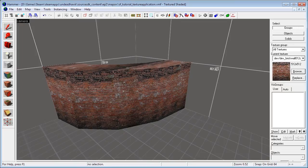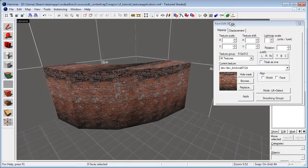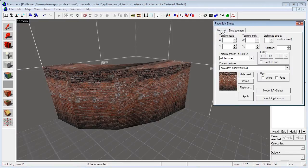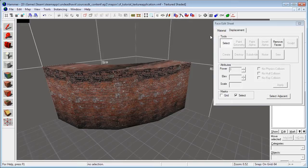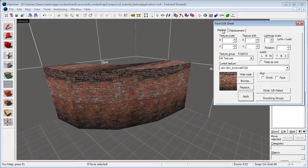Hello and welcome to this tutorial. Today I'm going to show you how the Texture Application Tool works. See the button right there? Just click that to get this face edit sheet up. I'm going to go through what's in the material tab right here. If you want to see a tutorial on the displacement tab you can click a link right here, because I've already made a tutorial on that. But today we're going to focus on the material tab.